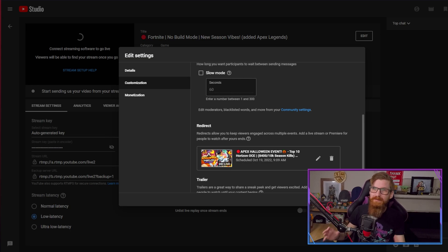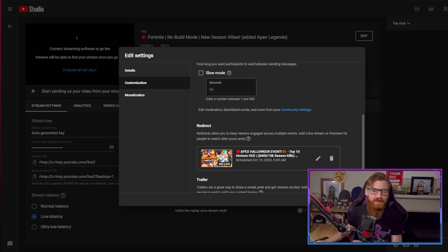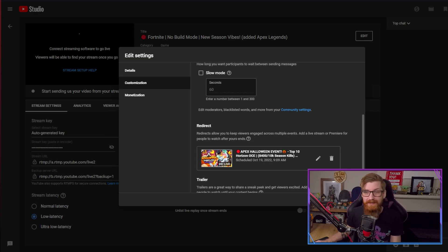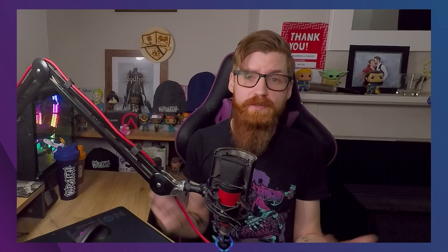Not enough people are utilizing this and they need to be. There's so much possibility here for discoverability and I want everyone to really enjoy this. Have it set up, because who knows — I might be raiding you next. So we've set up live redirects; it couldn't be easier.